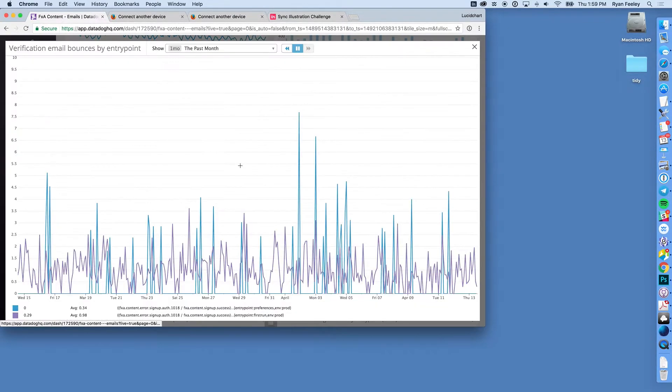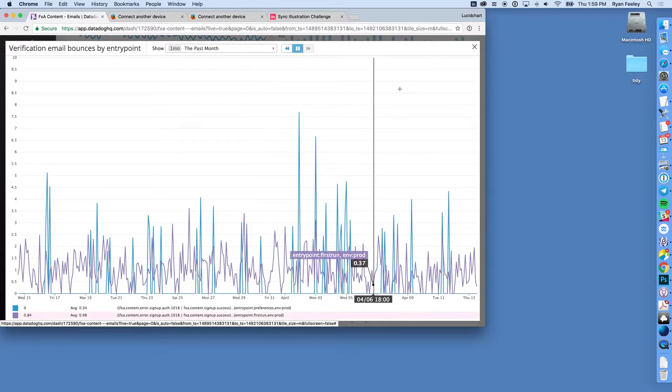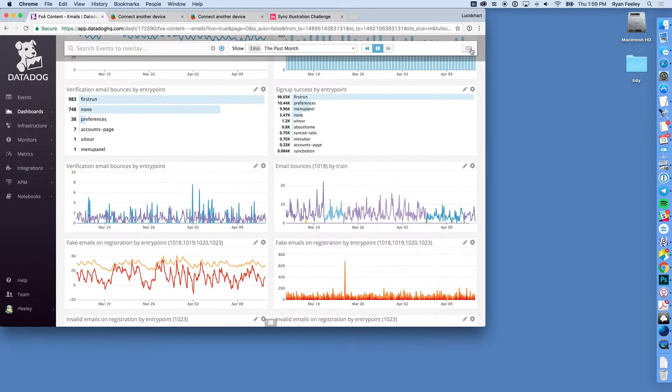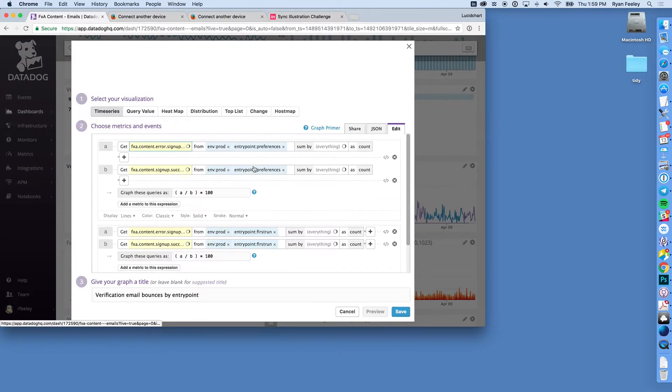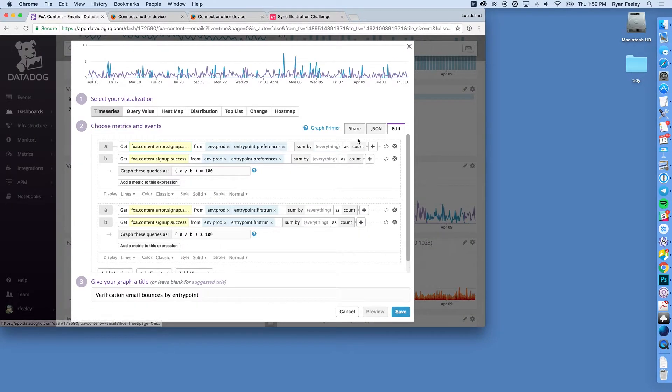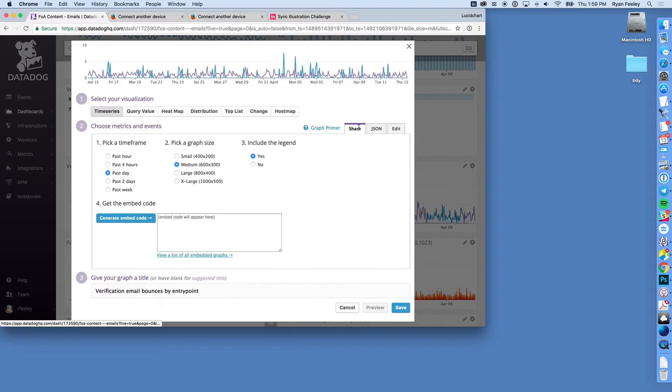There we go. There's our metric. Let's go to edit and go to share and usually we'll switch to the past week.